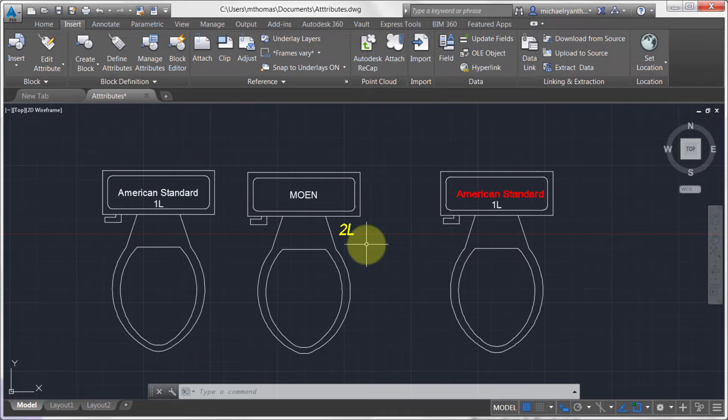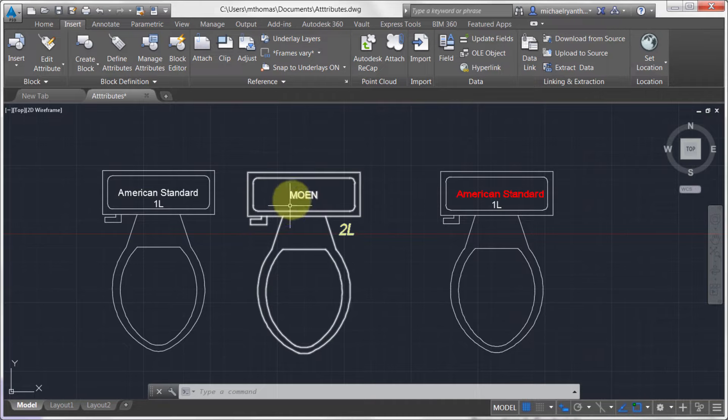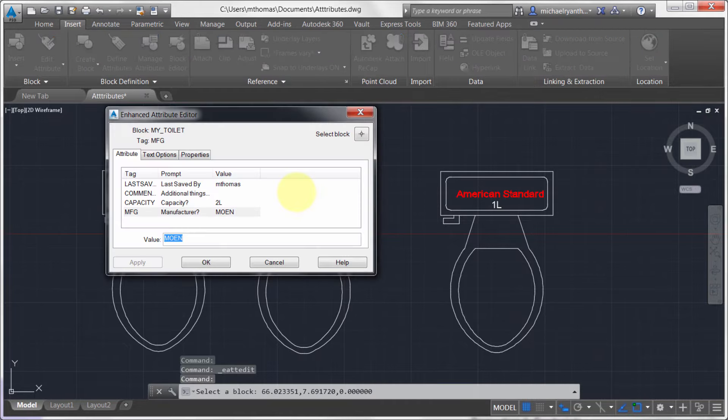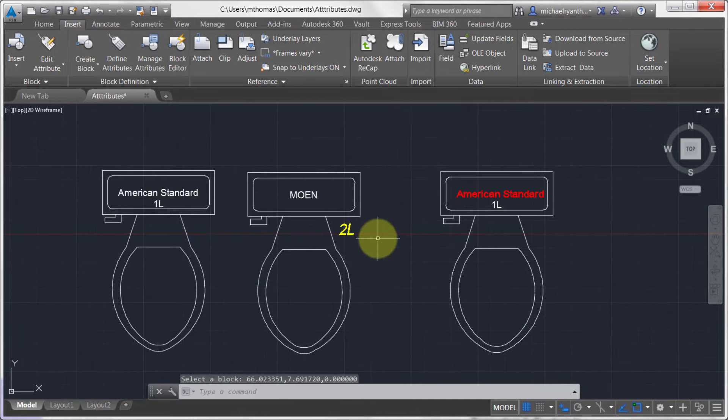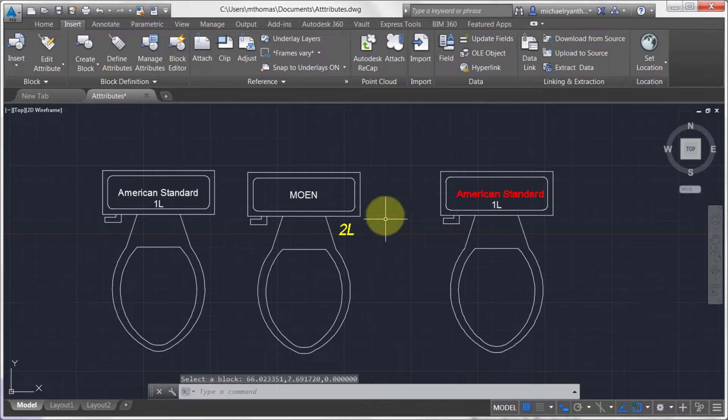Now I've realized that I actually made a mistake when I defined this block because notice that if I double click on here, I can actually see that there's a Last Saved property here. It's actually tied to Field. What I'd prefer if that was actually visible in all these.